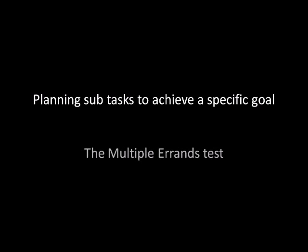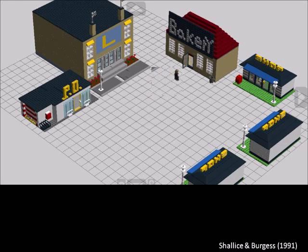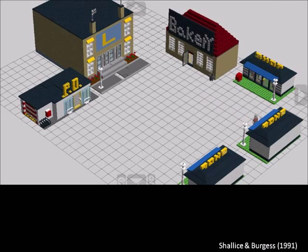Function 2: Planning subtasks to achieve a specific goal. This is seen in the multiple errands test. Patients are asked to buy a series of items within a short time limit, so they must use an optimal strategy. Healthy volunteers move fairly systematically between shops, whereas patients with dysexecutive syndrome — a lesion in the dorsolateral region of the frontal lobe — do not, making poor choices in planning the most efficient route.